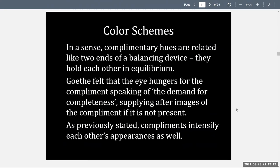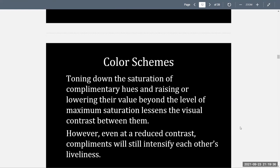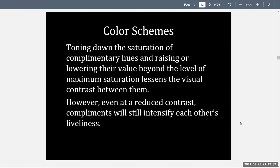In a sense, complementary hues are related like two ends of a balancing device — they hold each other in equilibrium. Goethe, a color theorist, felt that the eye hungers for the complement, speaking of the demand for completeness, supplying after-images of the complement if it is not present. Complements intensify each other's appearances. Toning down the saturation of complementary hues and adjusting their value lessens visual contrast between them, but even at reduced contrast, complements will still intensify each other's liveliness.